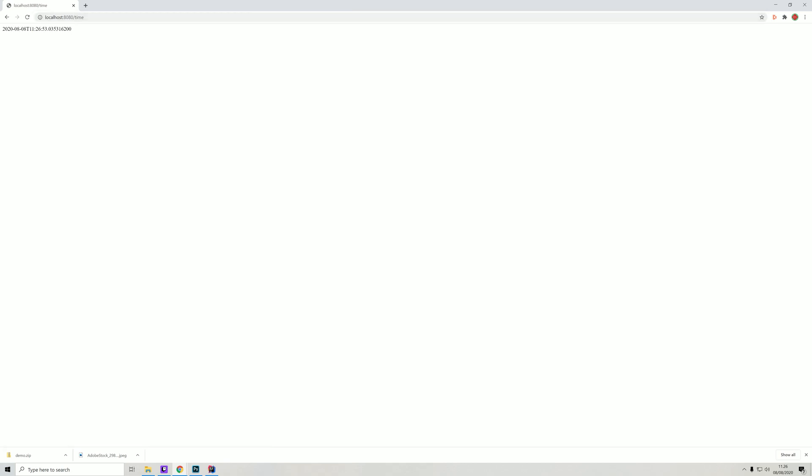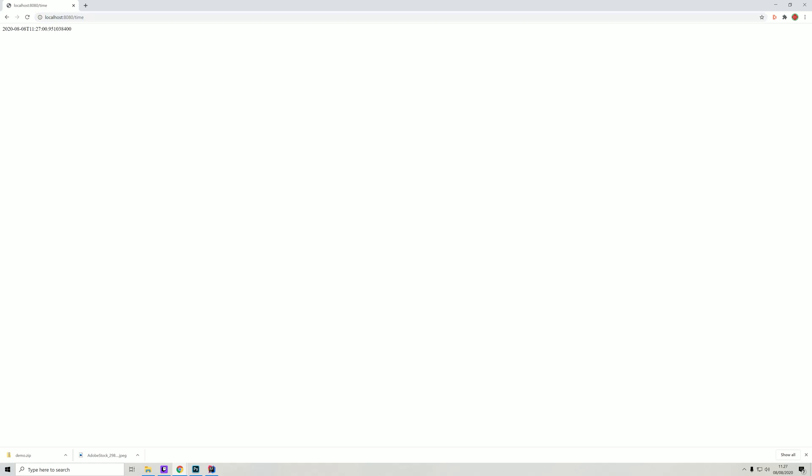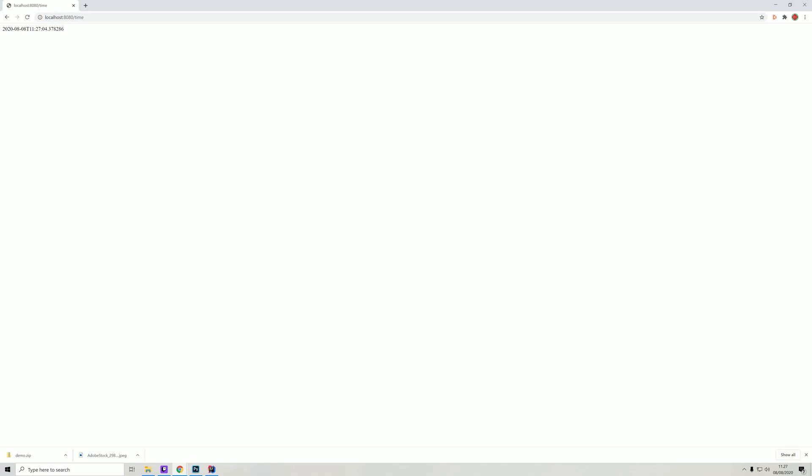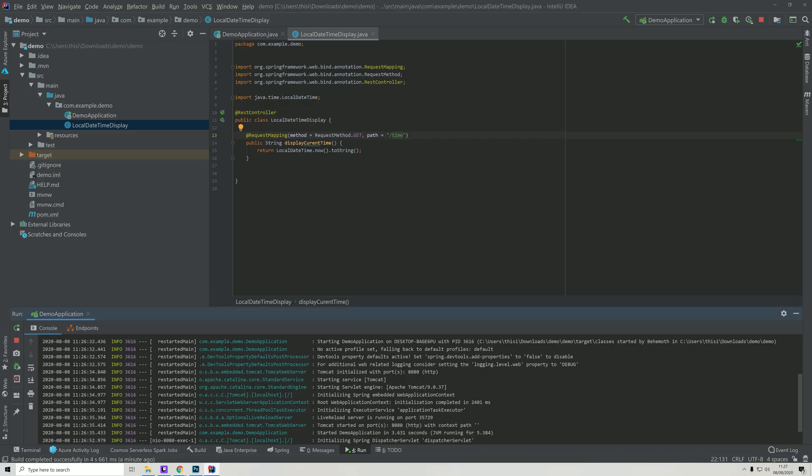As you see here, we are now returning the current time on our computer. If I do this again you see that this has changed because the seconds are changing for each time I do this. So this is basically how you make a REST API in Java. Now I'll be talking a bit about the theory.